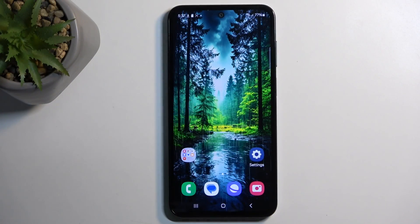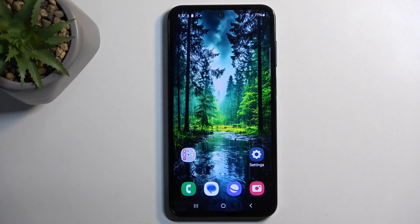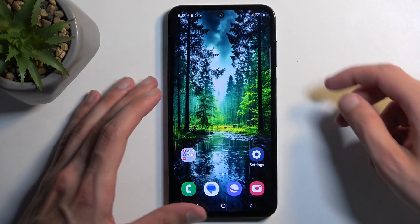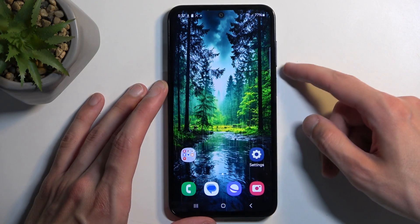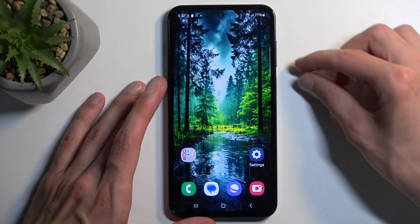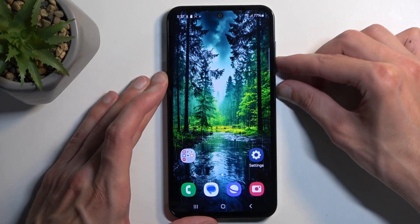Open up the content that you wish to capture. I'll be using the home screen as an example, so it's already open and visible on my screen. Once the content is open and visible on the screen, all you need to do is press the power button and volume down at the same time.